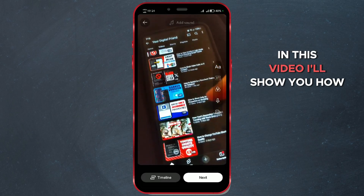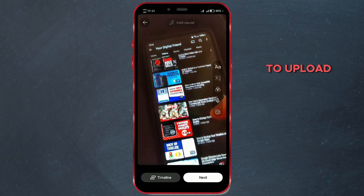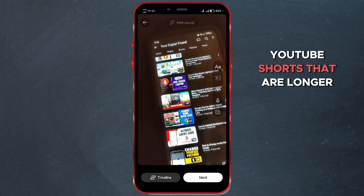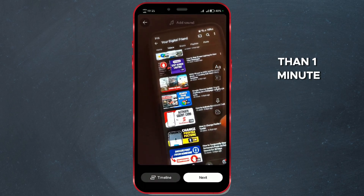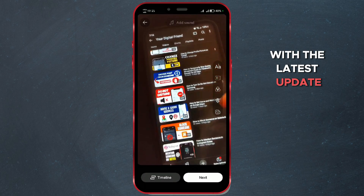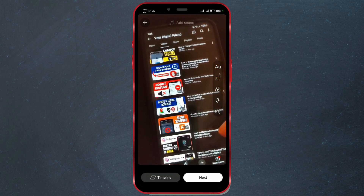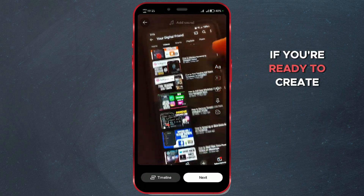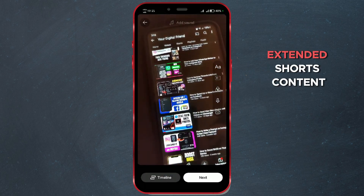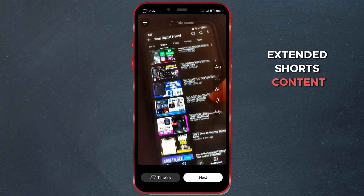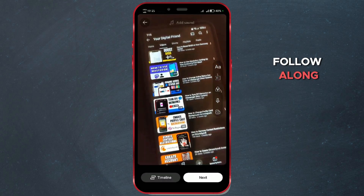In this video, I'll show you how to upload YouTube Shorts that are longer than one minute with the latest update. If you're ready to create extended Shorts content, follow along.